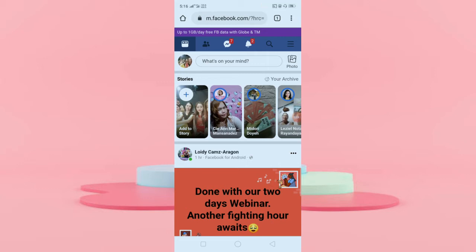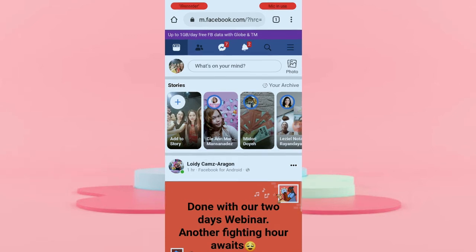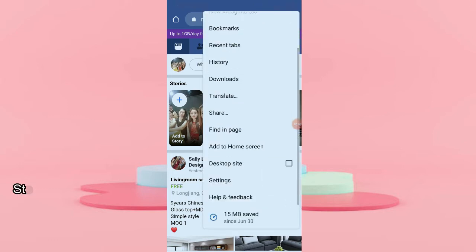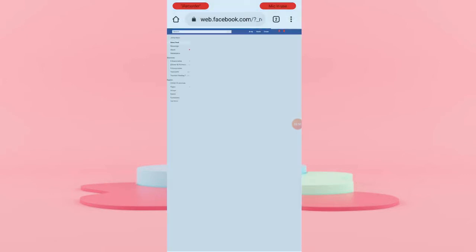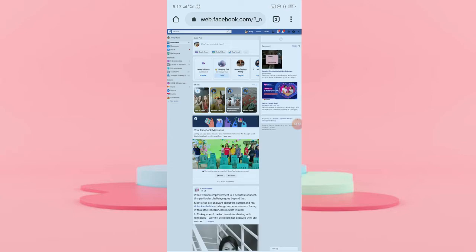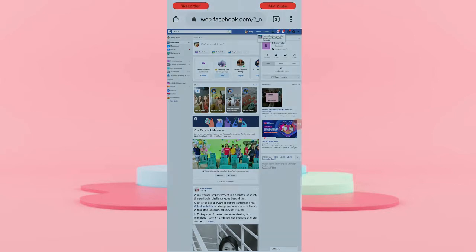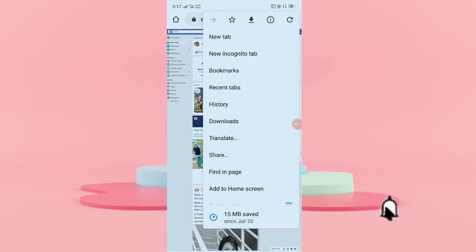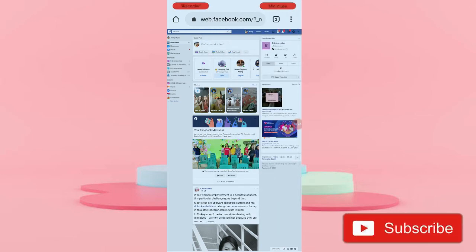So what we have to do is change the setting. Go to the upper right corner of your phone. You can see there three dots. Click the three dots, then scroll down. Find the desktop site and then click to check it. Now you can see that the layout in our Facebook has changed. You just have to go to the settings, click the three dots on the upper right corner, and select the desktop site. That is why we have this kind of layout.